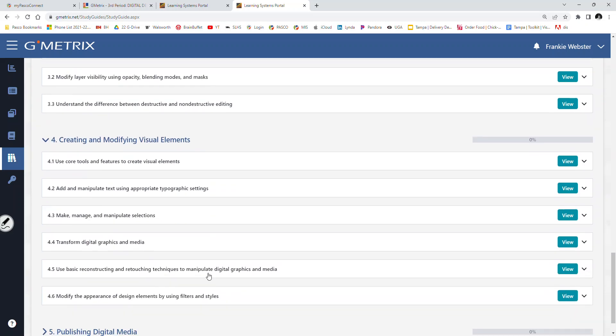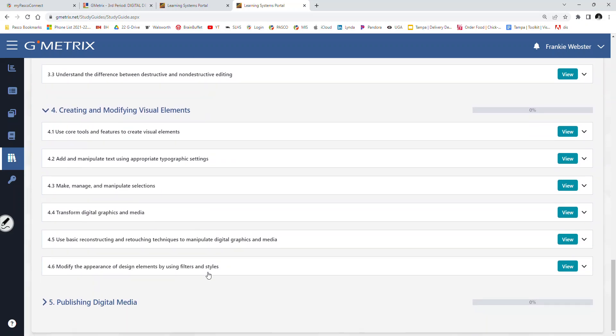Number four. Just by going through these lists, you should start to be like, yeah, we've covered this stuff. And if you've been engaged, you're going to be fine. Even if you haven't been engaged. Maybe today's the first day that you wake up. That first breath of digital design fresh air. I'll get you through there, but you have to work the process. Four: Use core tools and features to create visual elements. Yes. Add and manipulate text using appropriate typographic settings. Yes. Make, manage, and manipulate selections. Yes. Transform digital graphic and media. Yes. Use basic reconstruction and retouching techniques to manipulate digital graphics and media. Yes. Modify the appearance of design elements by using filters and styles. Yes.